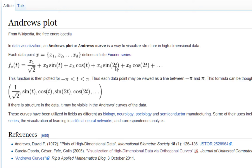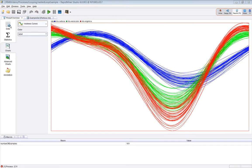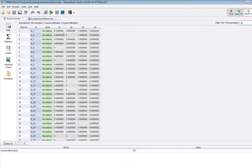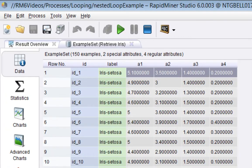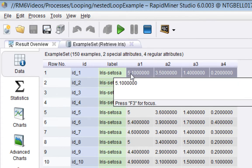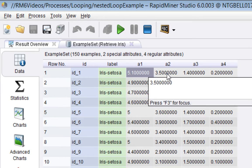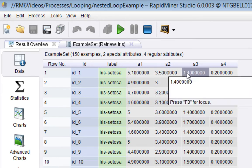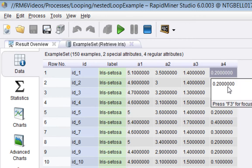What you do is calculate that result by varying t between minus pi and plus pi. For the first row of the Iris dataset, we'd make a function where it would be 5.1 over root 2 plus 3.5 sine t plus 1.4 cos t plus 0.2 sine 2t.